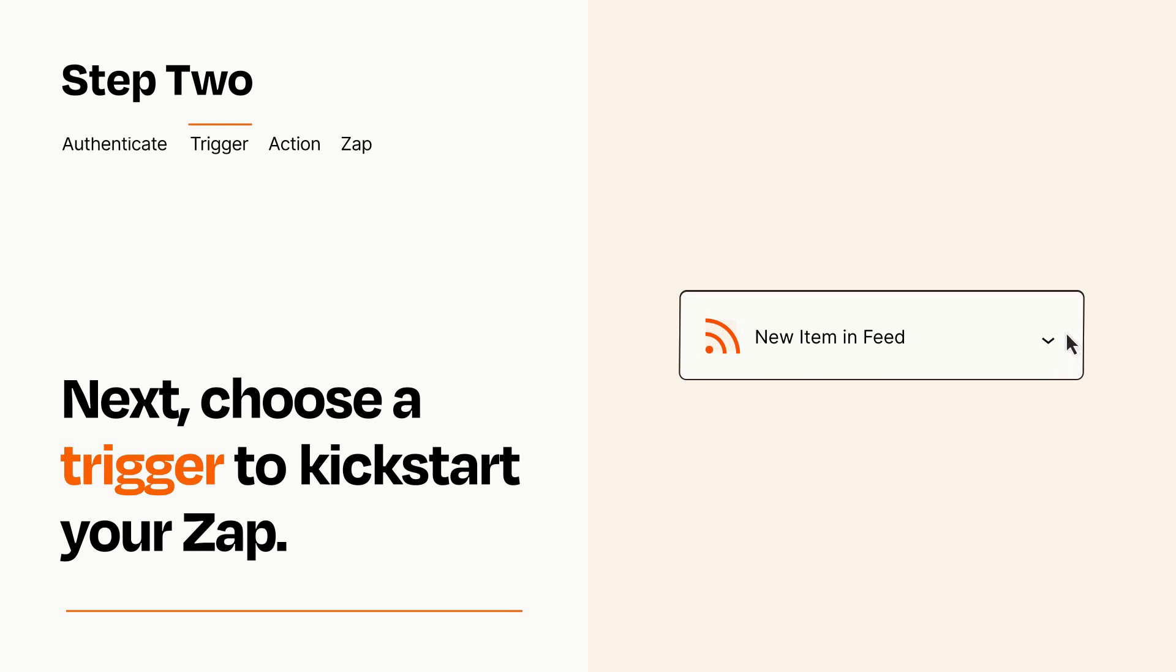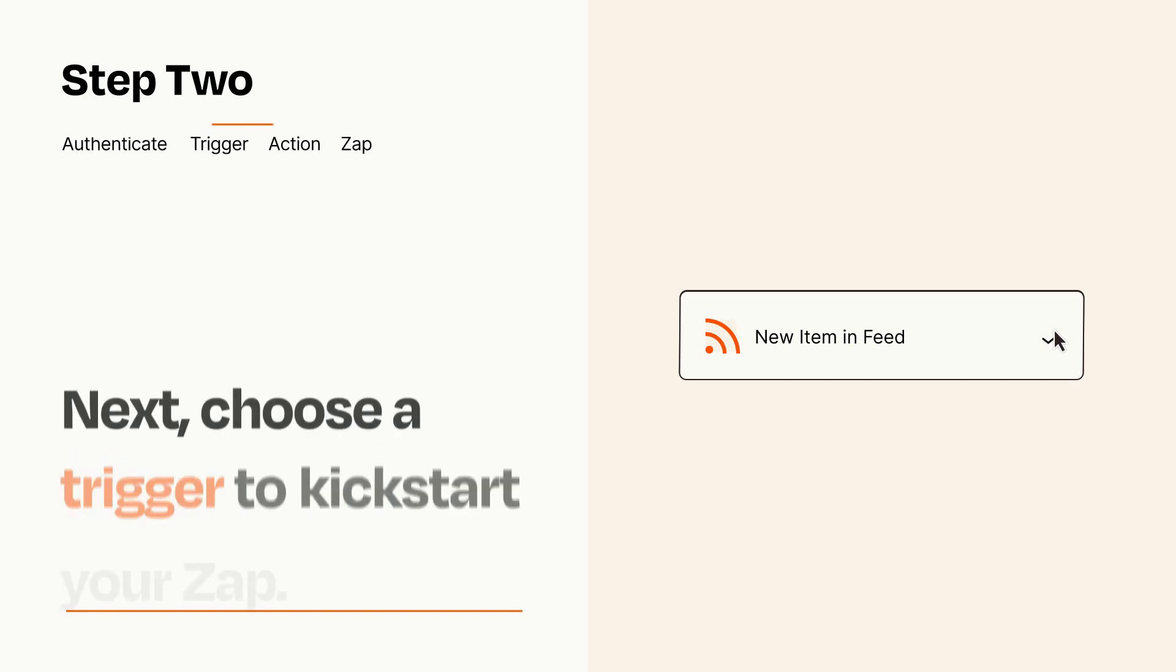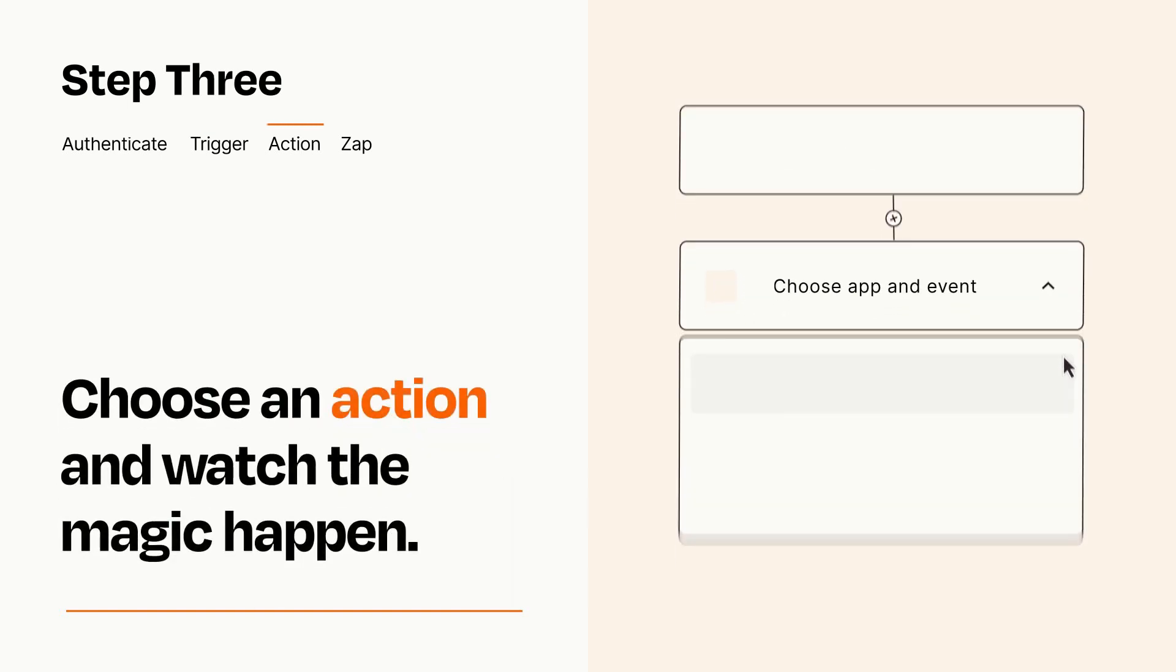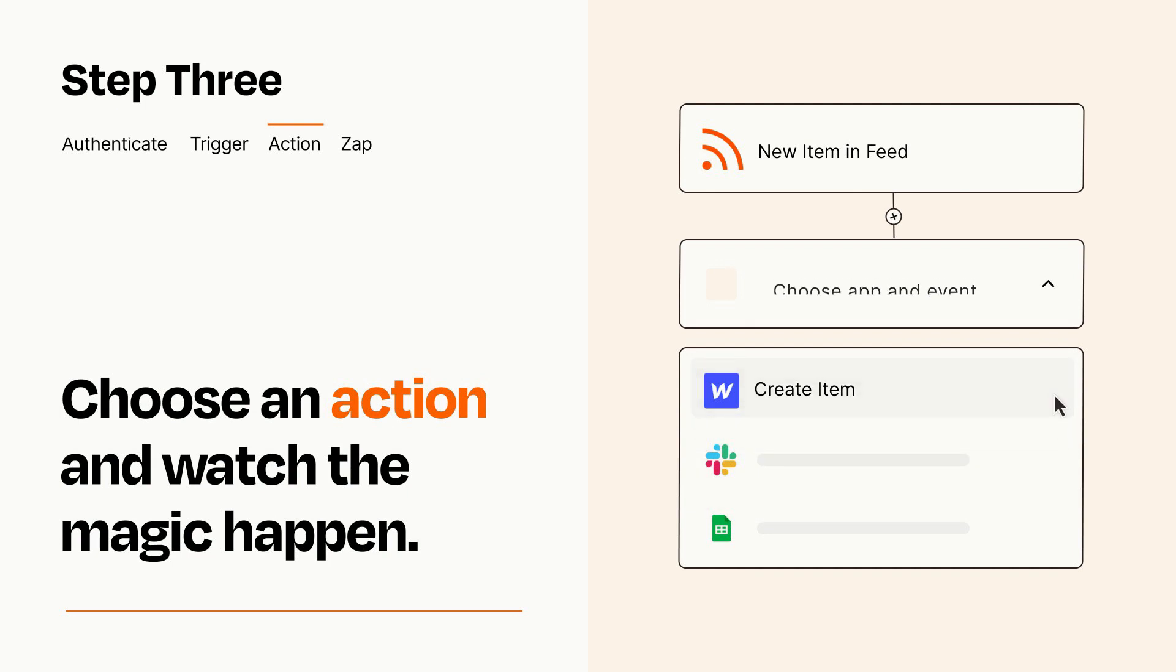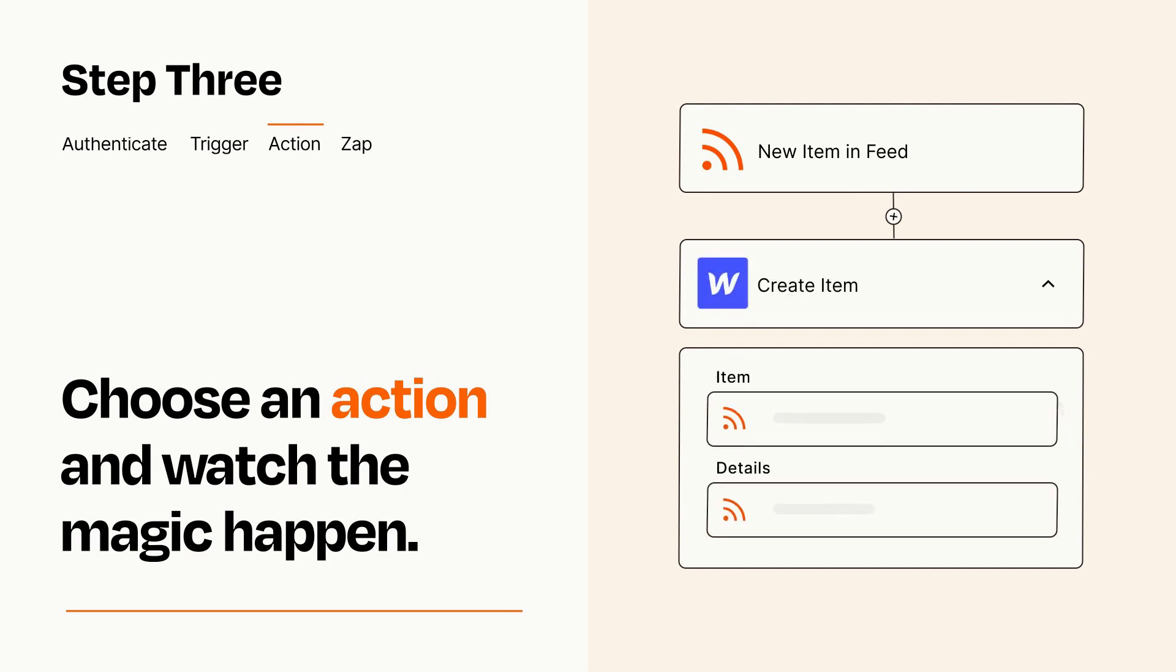This last part is where the magic happens. Choose the action you want to happen in your target app. You'll see a bunch of fields where you can specify the details of your Zap. You can type free form text or pull data in from your trigger step as needed.